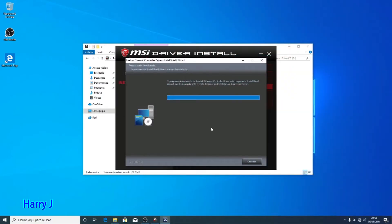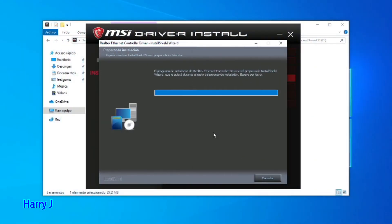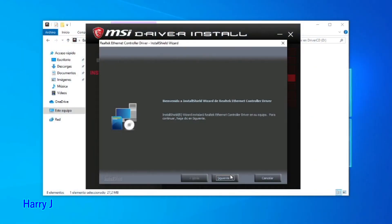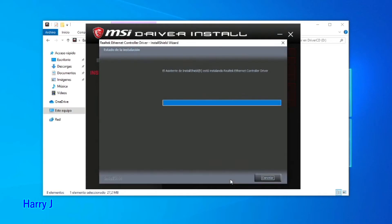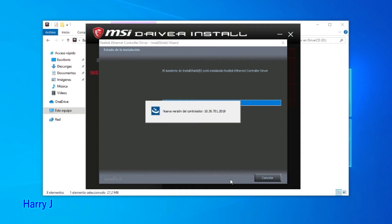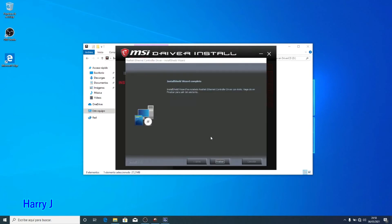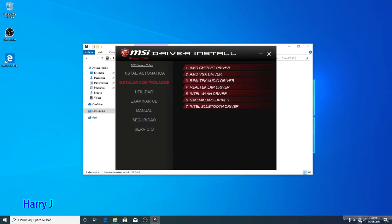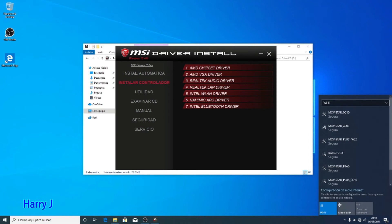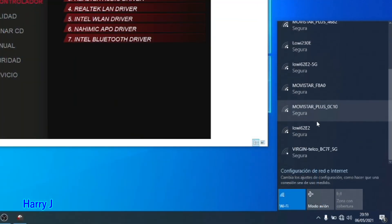I hit the Next button, then Next again — it's installing. You can see a new version of the controller has been found and is installing. Now it's done. I hit Finish.